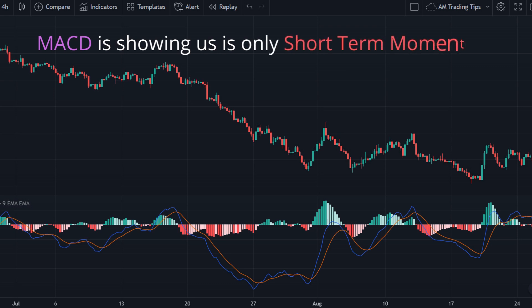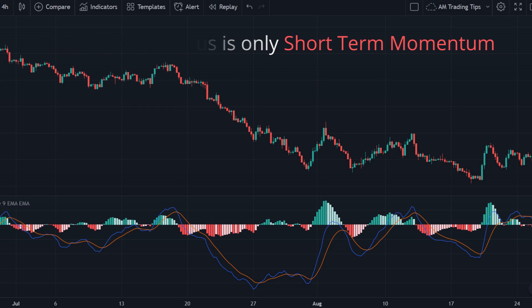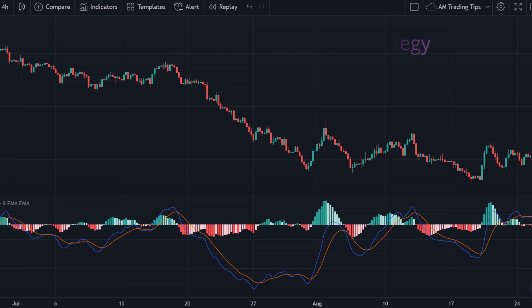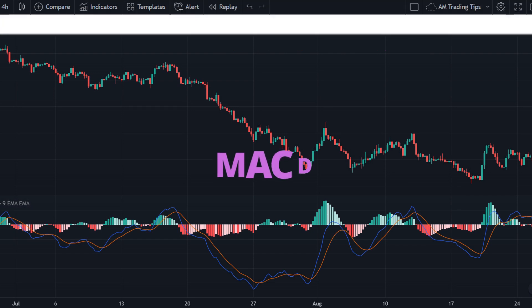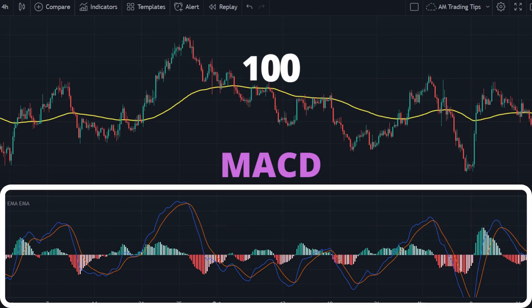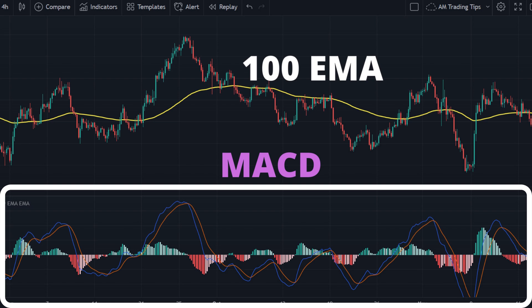As traders we also need to take into account the long-term trend, as we never want to trade against it. A simple but high win-rate strategy I recommend is combining MACD with a long-term trend indicator for beginners, like the 100 EMA. This way we can trade MACD safely while making sure we are staying in the same direction as the long-term trend.